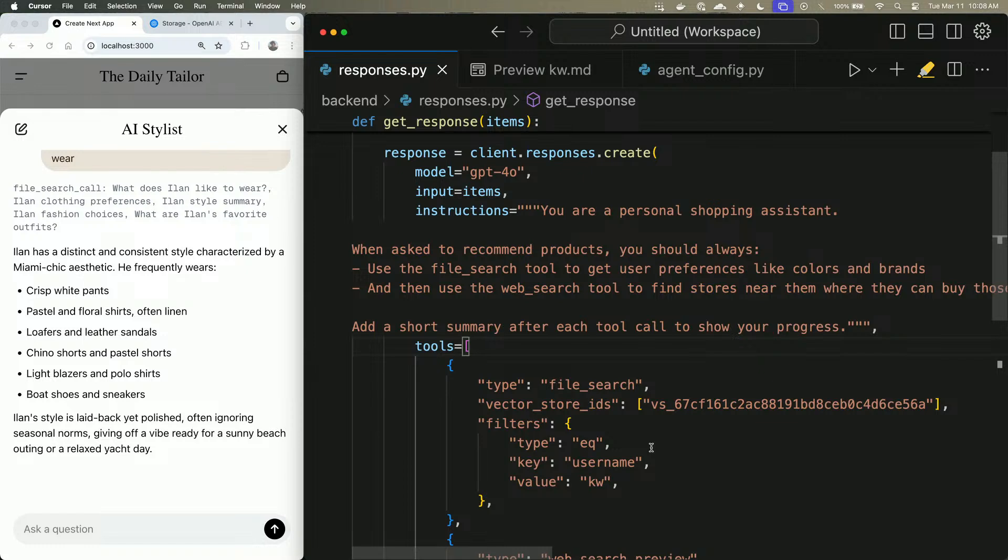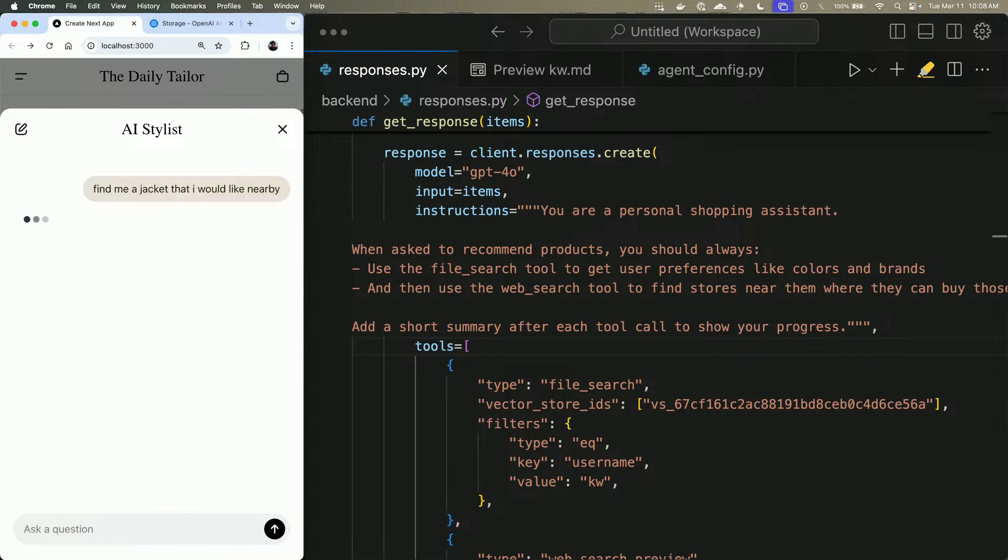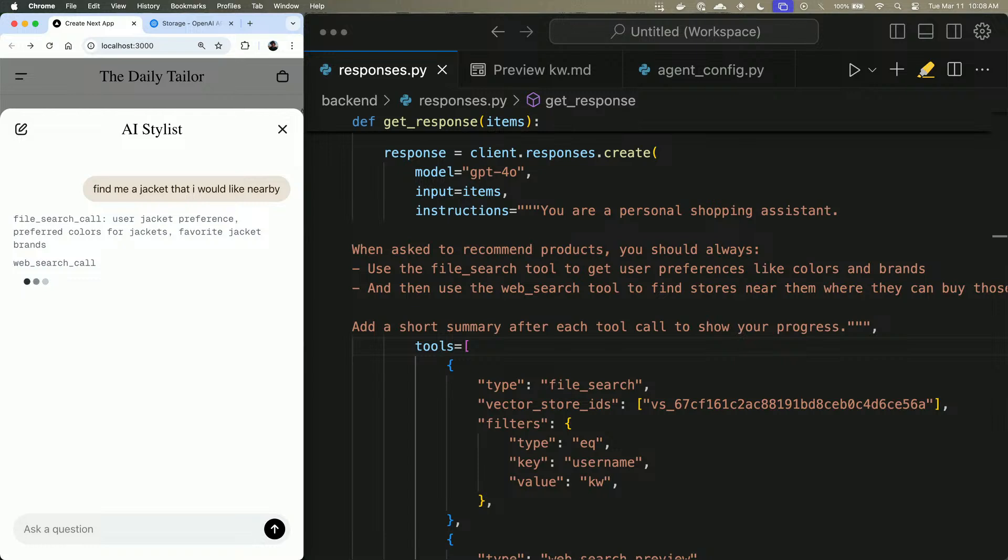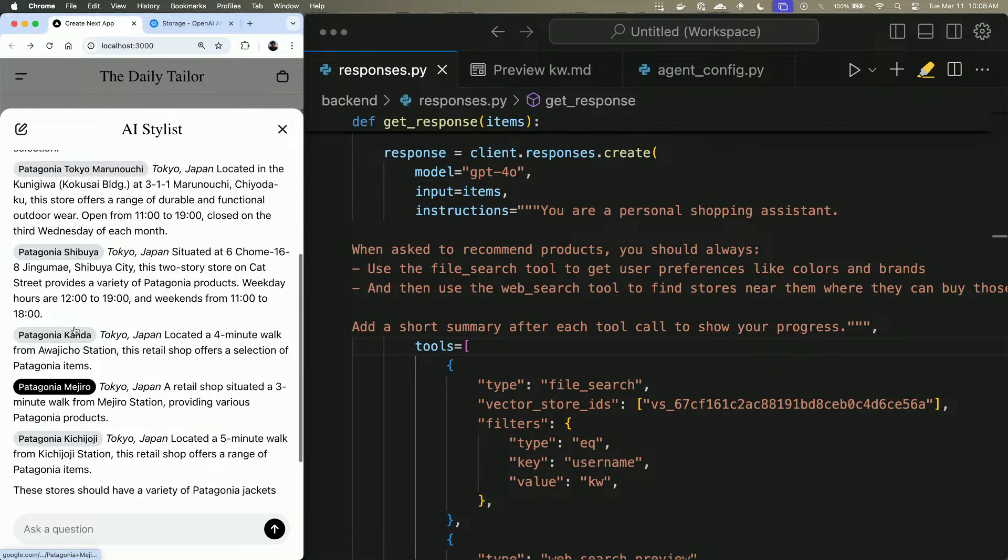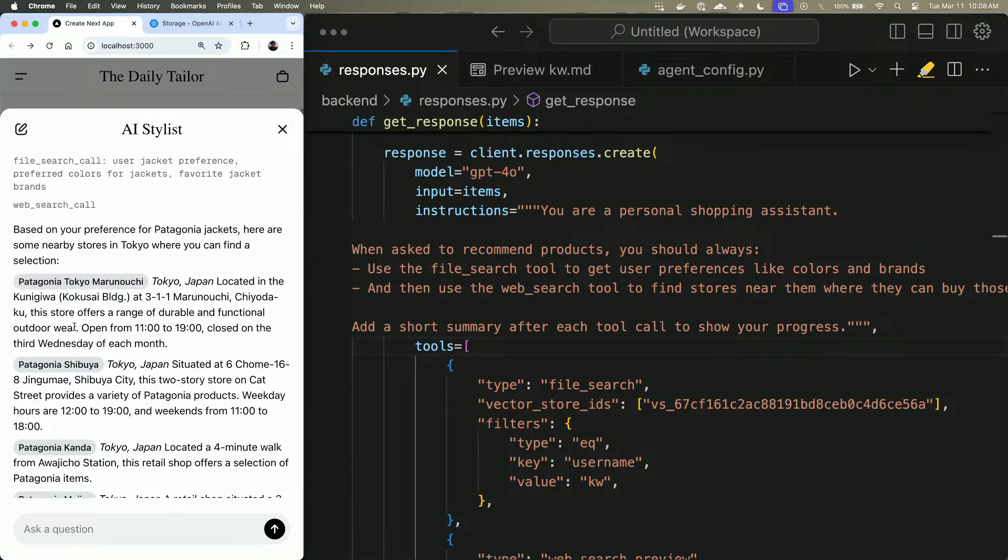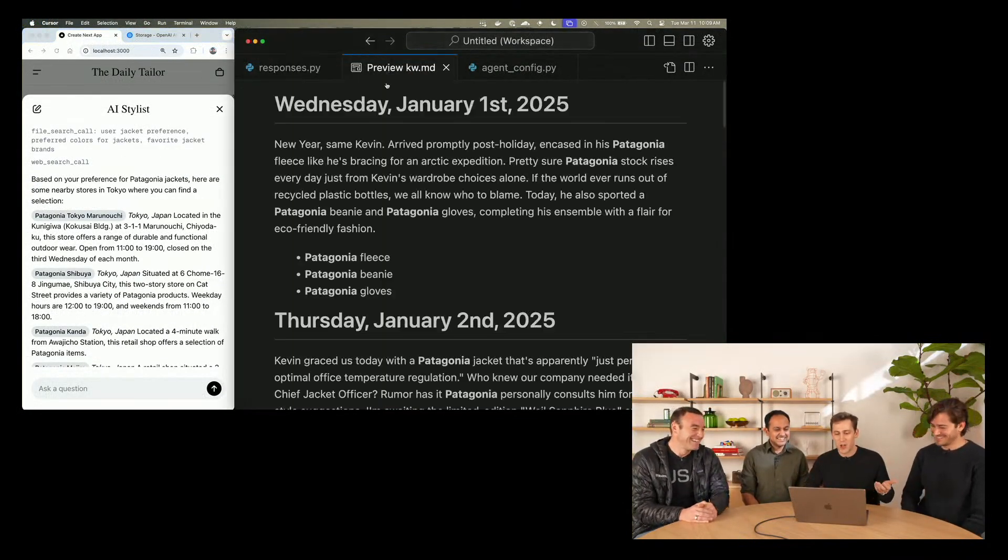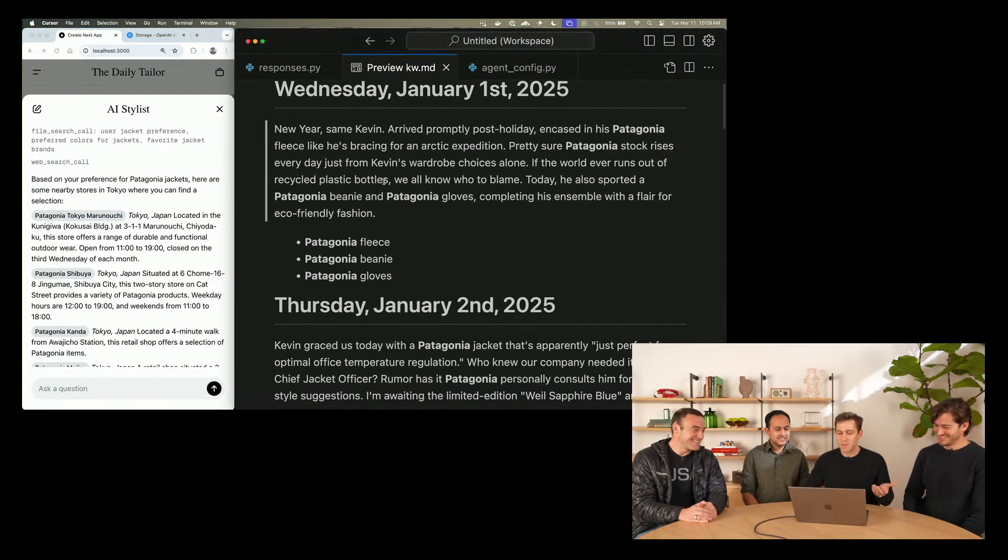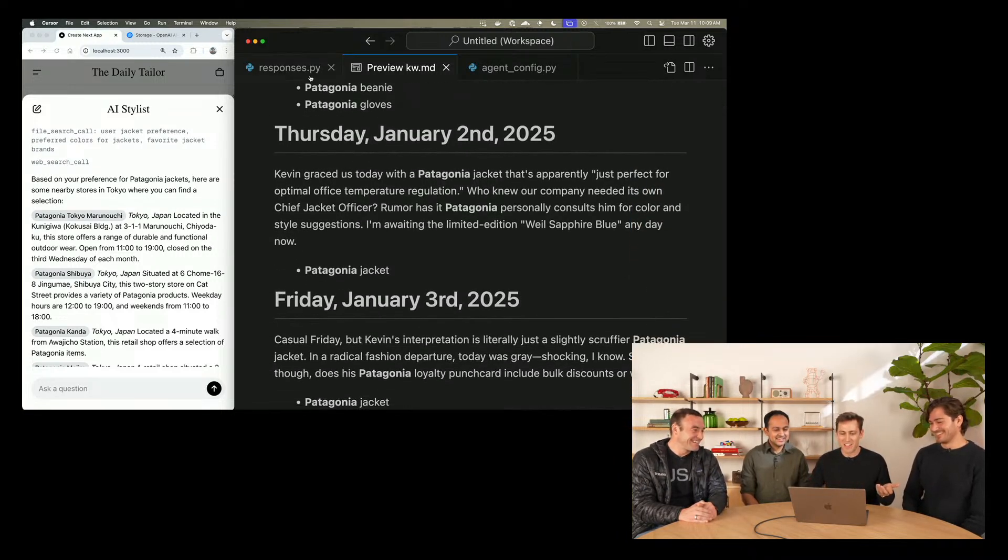In order to tell it exactly what we want, let's give it some instructions. What we want the model to do is when it's asked to recommend products, we want it to use the file search tool to understand what Kevin likes and then use the web search tool to find a store near him where he can buy something that he might be interested in. So let's go back and say, find me a jacket that I would like nearby. What the model will do is it will issue a file search tool call to understand what kinds of things Kevin likes to wear, and then it will issue a web search tool call to then go and find stuff that Kevin would like based on where he is. So the model was able to, just in the scope of one API call, find a bunch of Patagonia stores in Tokyo, which actually corresponds to Kevin's preferences.